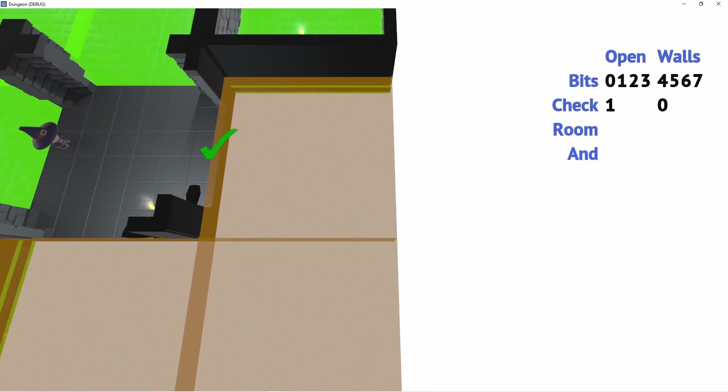We see here that out of the 8 adjacent tiles 3 are empty and need rooms. Starting with the one on the right we first check each side to see if we have a passage there or not. We set bits to indicate this: 4 bits for openings, 4 bits for walls.